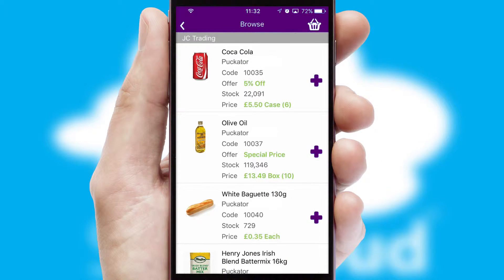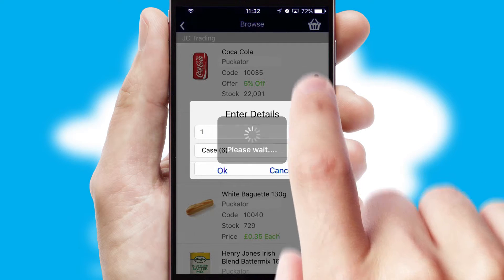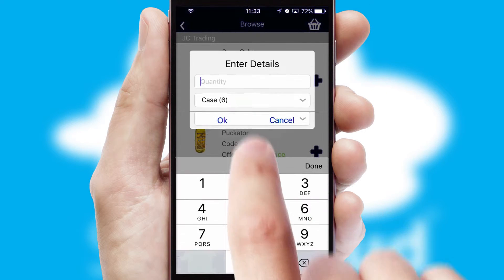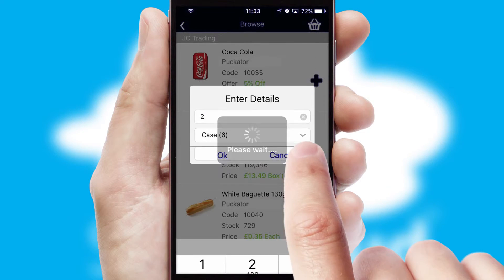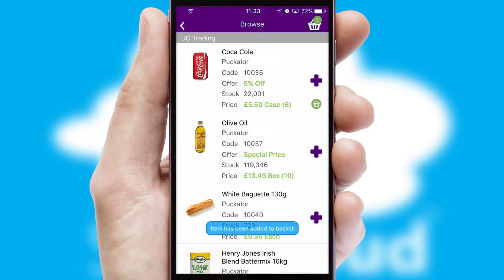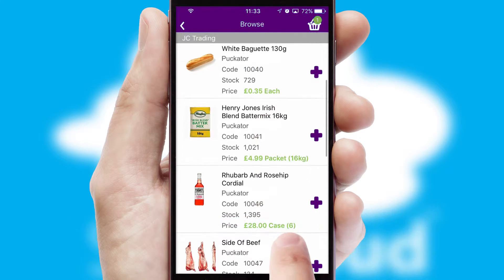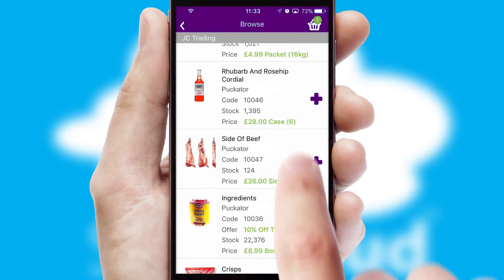Once you have found the required item, simply click, enter the required quantity, unit of measure and then confirm. A basket icon will appear beside the product to confirm it has been added to your order.